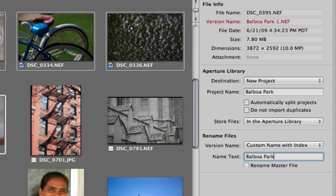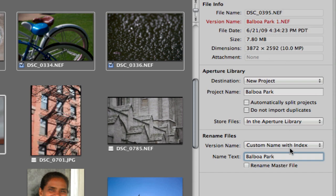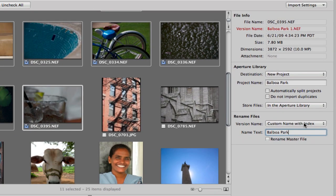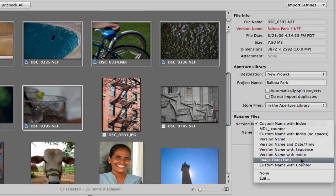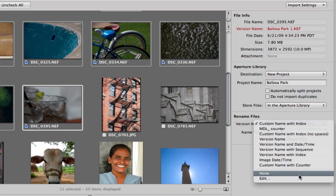So the first will be Balboa Park 1, Balboa Park 2, etc., as you see up here in red. This is nice for future reference. You can have presets. So you could have version name and date and time for example or just image date and time. You can give it a custom name with counter which will give it like a 001, 002 at the end. If you click edit here you can create your own presets which is really nice.